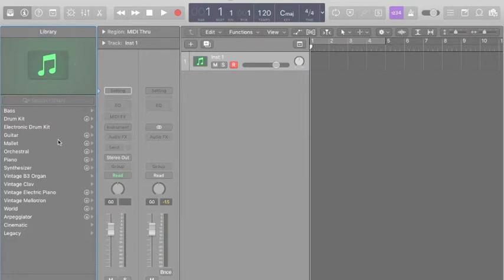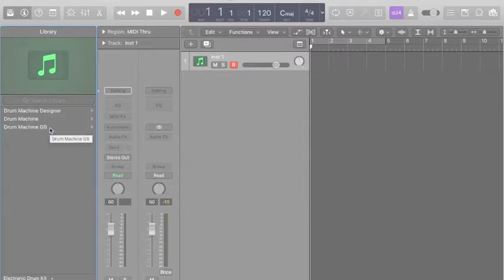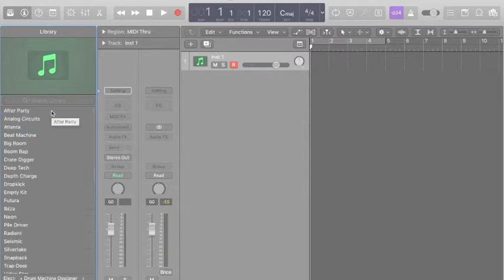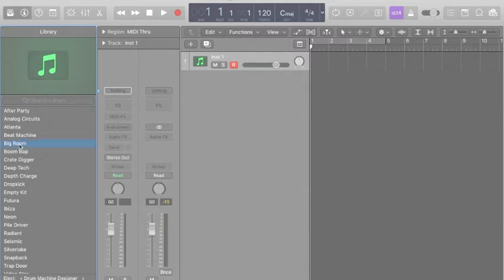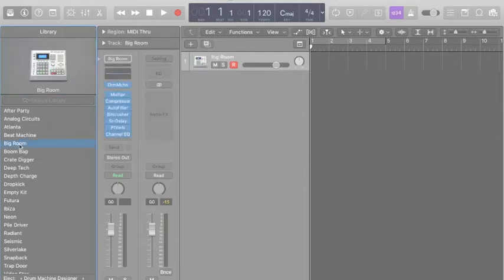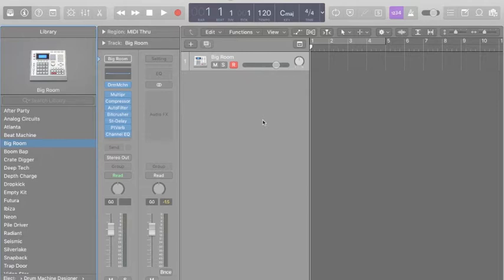So I'm going to select electronic drum kit, Drum Designer, and let's do the Big Room because I like this one. I'm comfortable with it. You might choose something a little bit later on that's a little different, and that's totally fine. I recommend choosing something totally different. So let's take a look and see what kind of sounds we get.